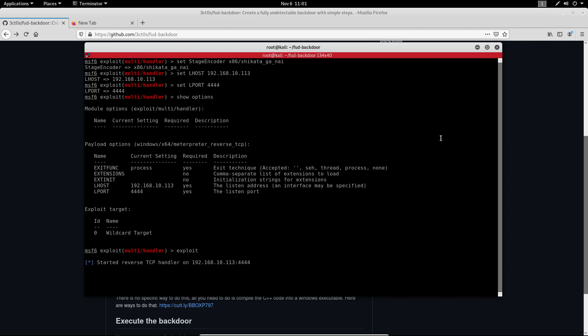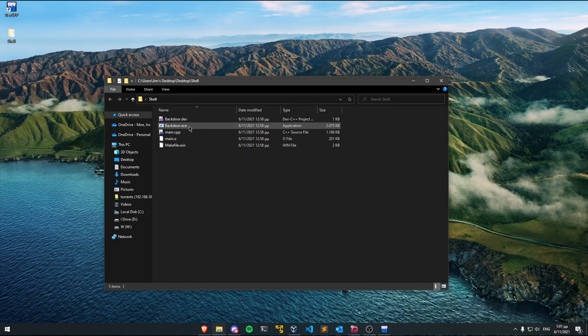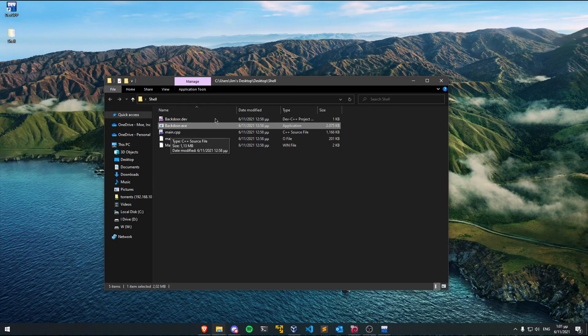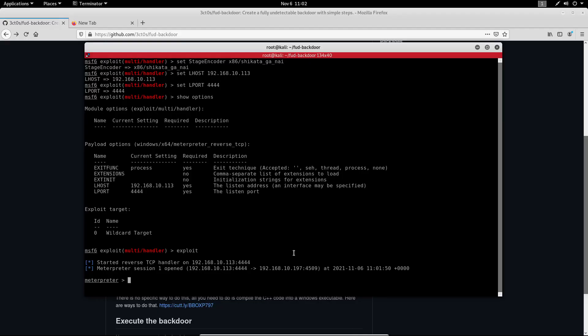Now that this is running we can go back to my Windows machine and I can execute the backdoor. Now as you can see it got successfully executed and if I go back to my Kali machine we can see that we've got a Meterpreter session that opened.